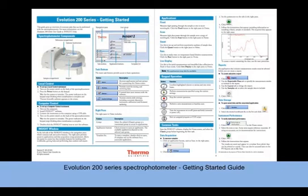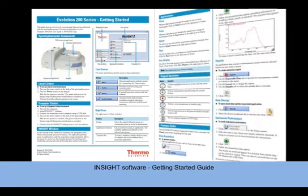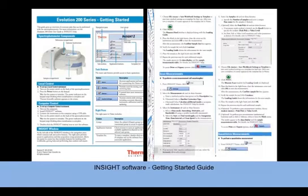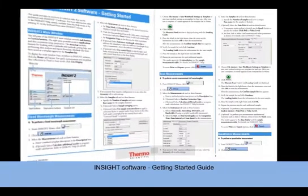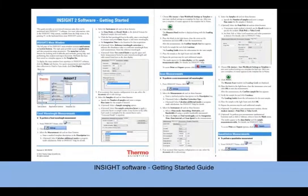The Insight Getting Started Guide offers a more detailed step-by-step walkthrough of how to perform applications and common tasks. Both guides are available for download as a PDF.